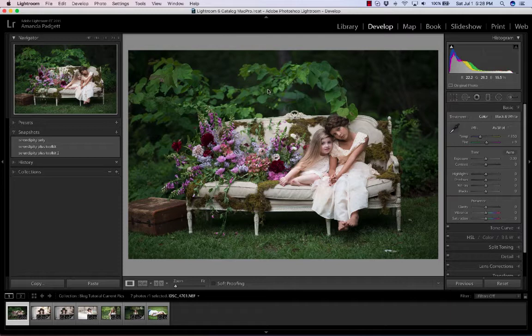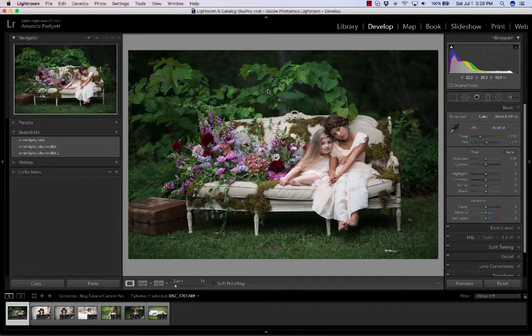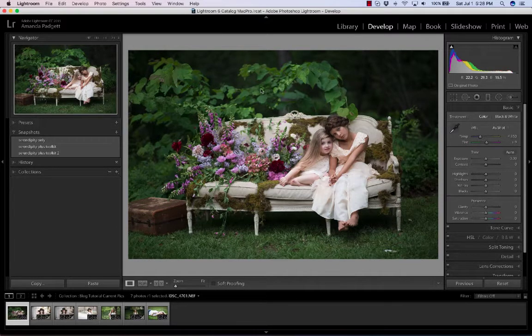So when you buy the set, Bohemian or the Pastels, you get the Toolkit which enables you to multiply the number of presets you have. So let me illustrate.